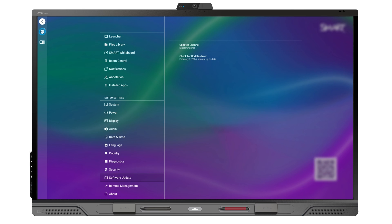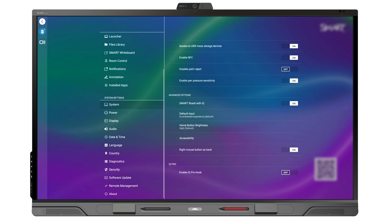For Pro Series displays, you can also enable IQ Pro Kiosk Mode in Settings, System, IQ Pro.